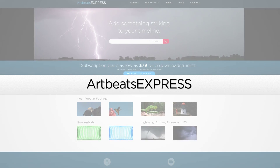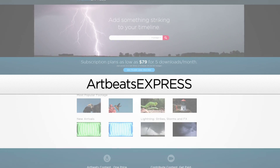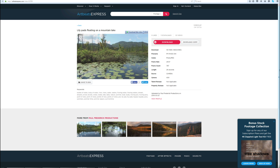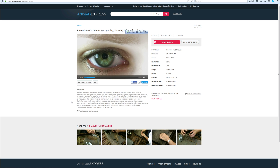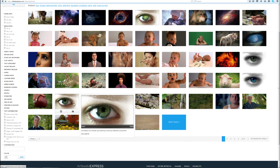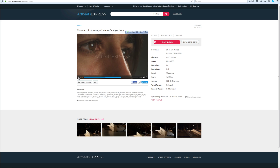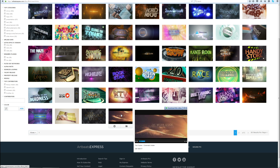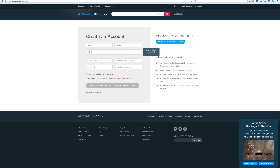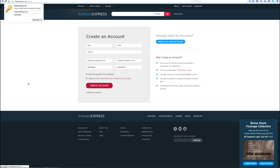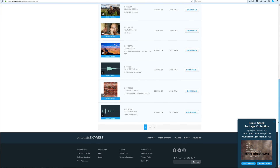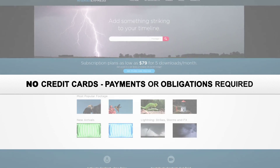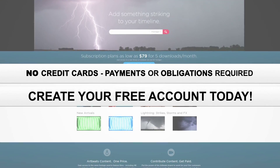This video was sponsored by Artbeachexpress.com. Artbeachexpress stock media by subscription is a new site offering high quality broadcast resolution stock media content. Their content includes stock footage up to 5K resolution, music, sound effects, images, and After Effects templates. Sign up today for a free account at artbeachexpress.com and receive 19 free pre-selected stock media downloads — no credit card, payments, or obligations required.